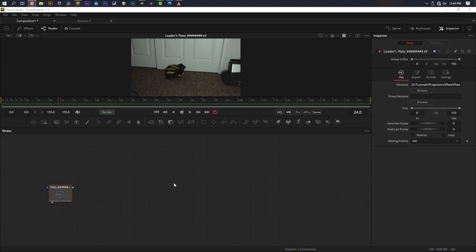Today, we are going to take a look at a very useful and versatile visual effects technique called Projection Mapping. This is something I used to do all the time in Nuke, and it wasn't until recently that I finally figured out how to do this inside of Fusion. Now that I can do this in Fusion again, I'm super happy.